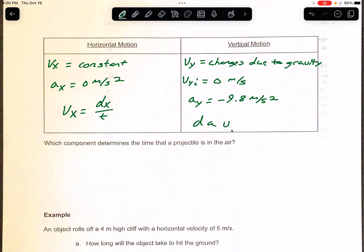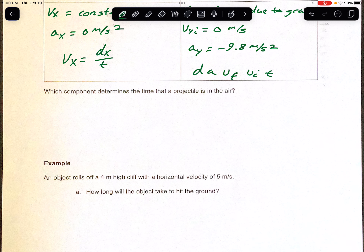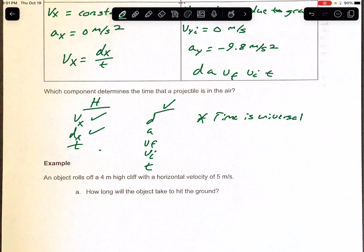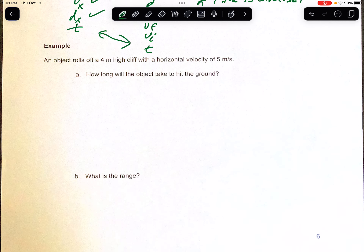That's not going to change. If you want to solve for anything vertically, you'll use DAFI-t. Now, which component determines the time a projectile is in the air? You can solve for time on the horizontal side using Vx = dx/t if you have both Vx and dx, or on the vertical side using DAFI-t if you have at least three of those values. The key thing is that time is universal — it can go back and forth between the horizontal and vertical sides. Time is scalar, so it has no direction.